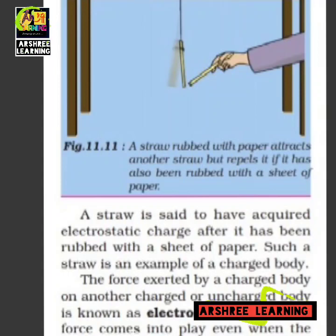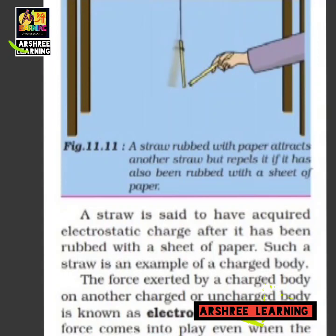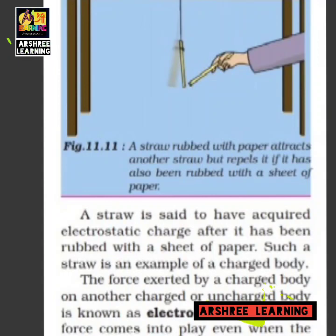The next non-contact force is gravitational force. Gravitational force is non-contact because the earth pulls objects that are lying on it as well as objects that are not on it. Gravitational force is the force of gravity which pulls objects towards the earth.